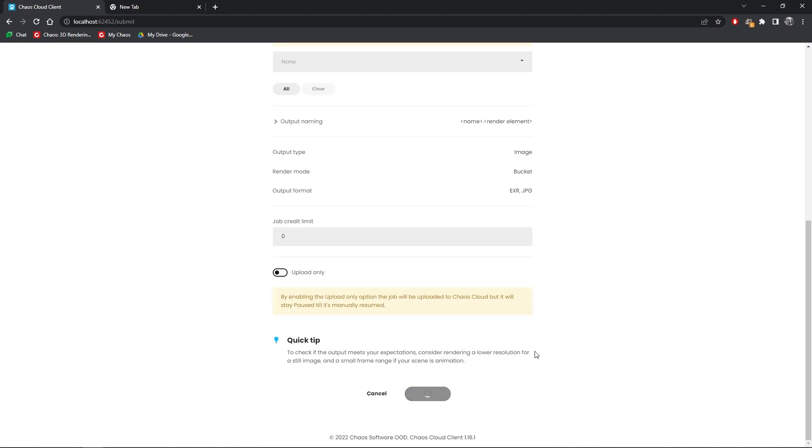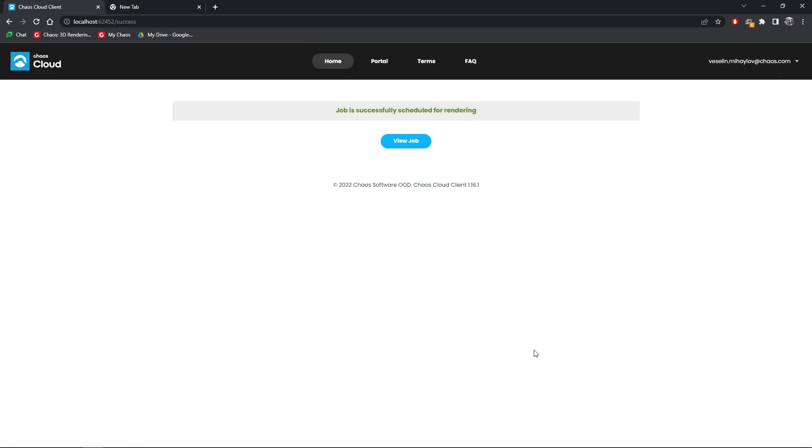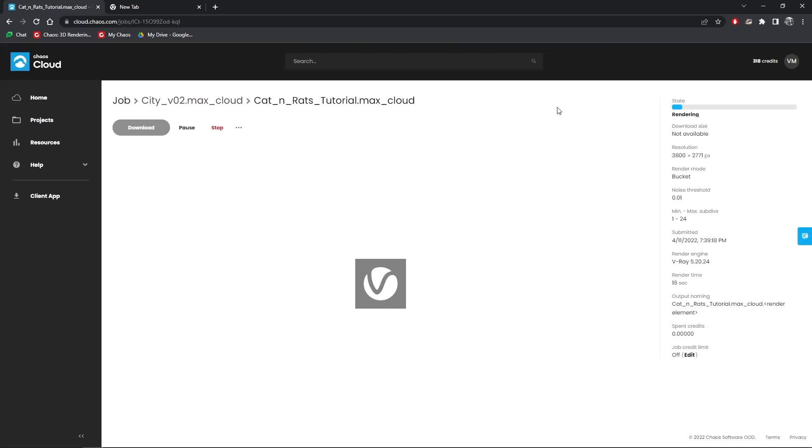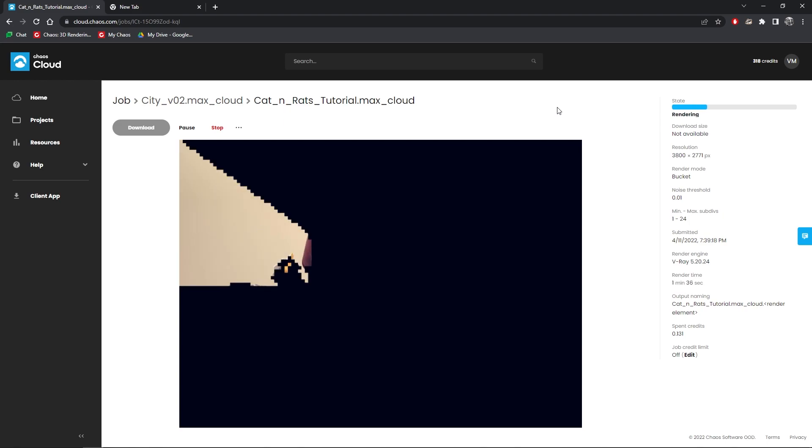One of the great things about the Chaos Cloud is that once you submit the job, you can continue working on your machine. Otherwise, while rendering your local machine is pretty much unusable.